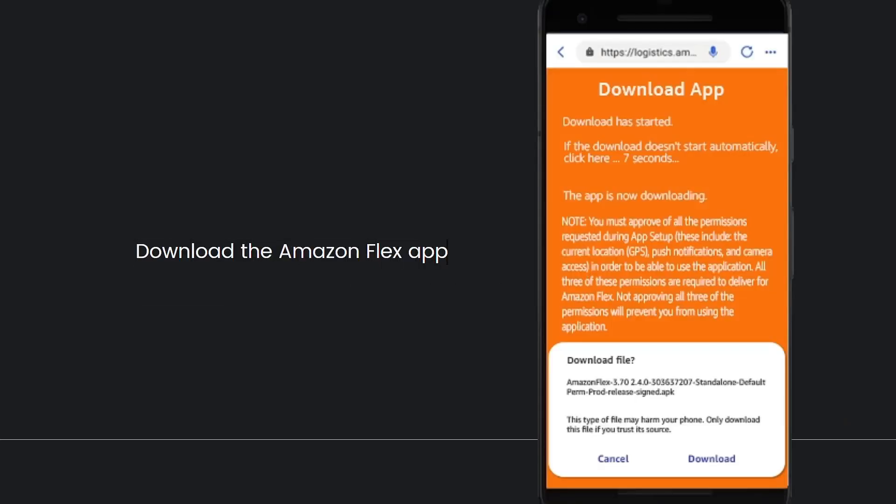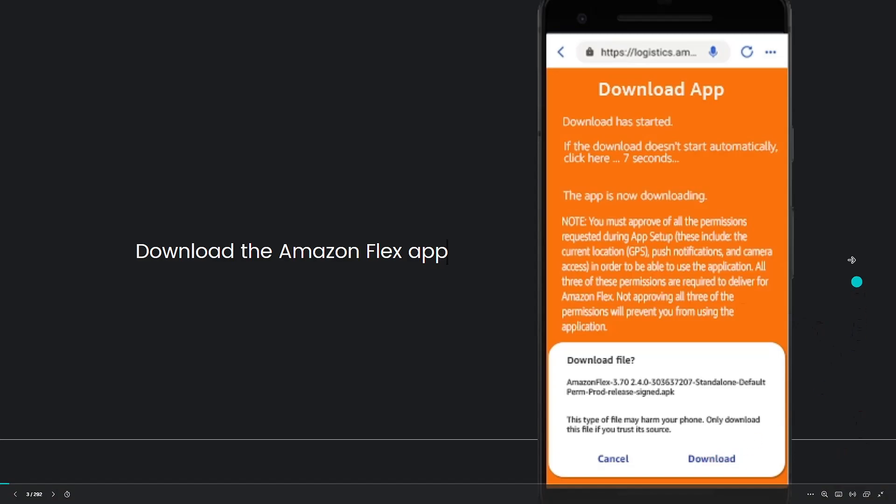Next is to download the Amazon Flex app. An orange Amazon Flex app download screen will display and you'll be prompted to proceed. Just go ahead and click on the download button.